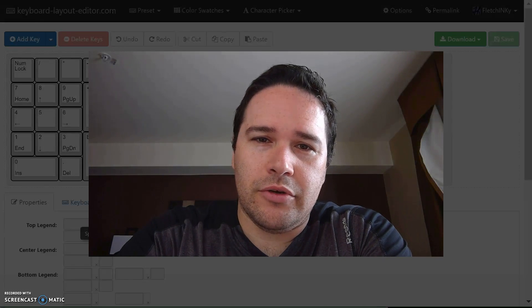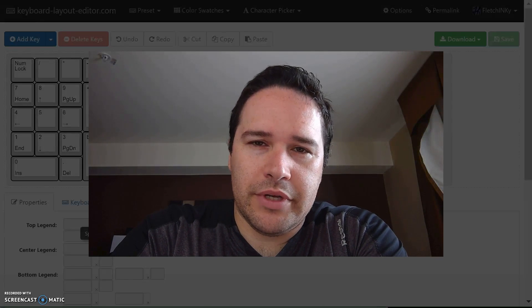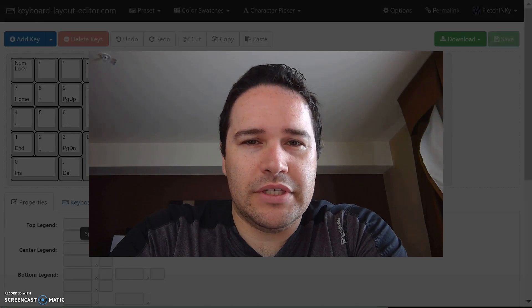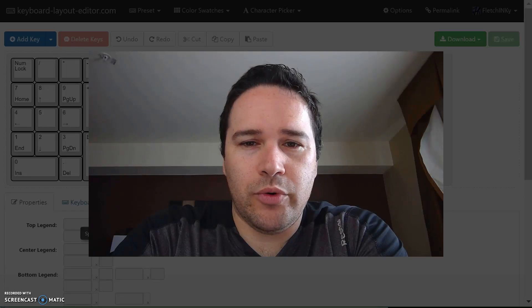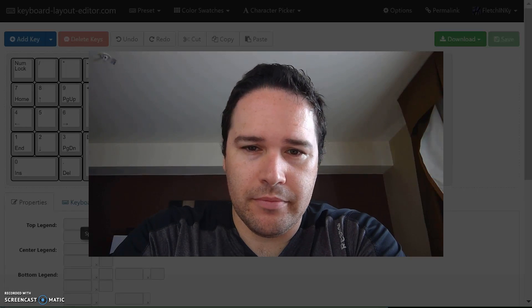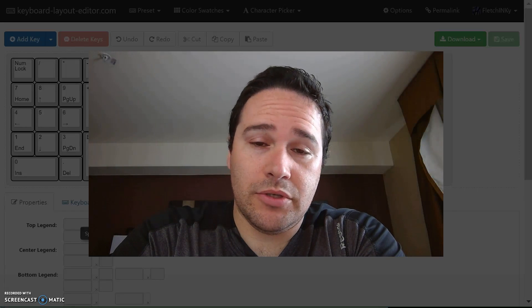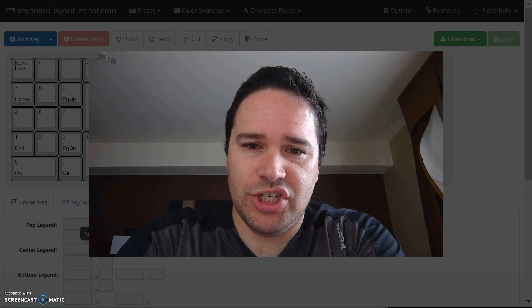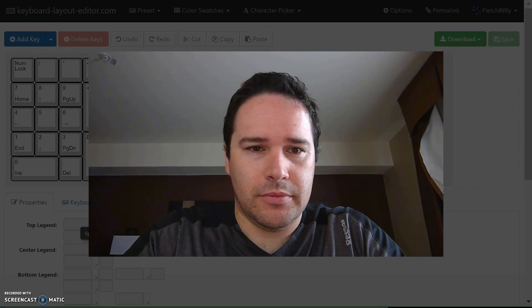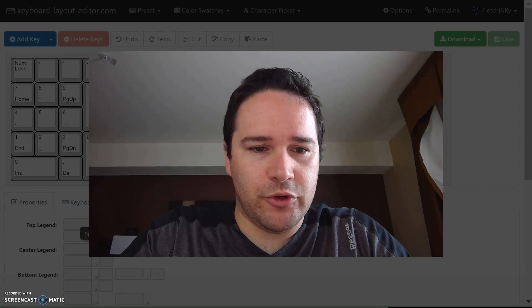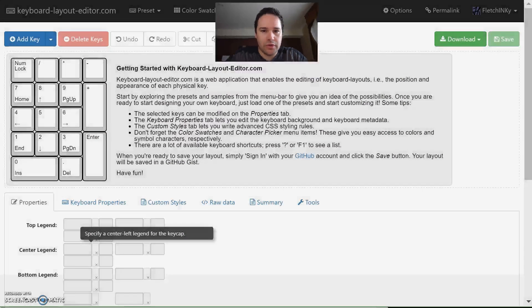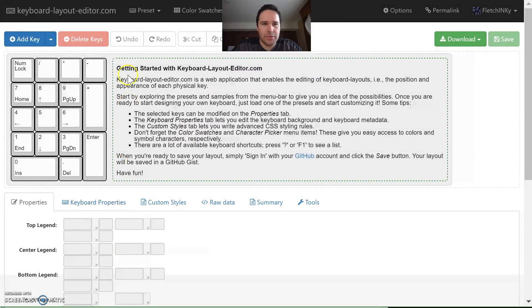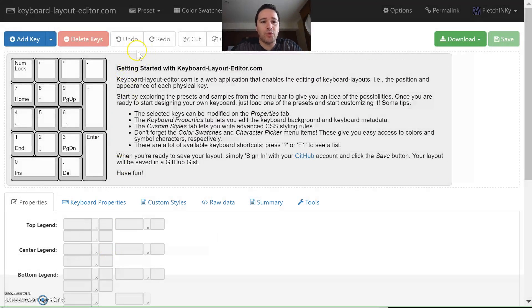Hey everyone, we're going to do a quick video on how to design a keyboard from concept to completion. The first place we're going to start is on keyboard-layout-editor.com.